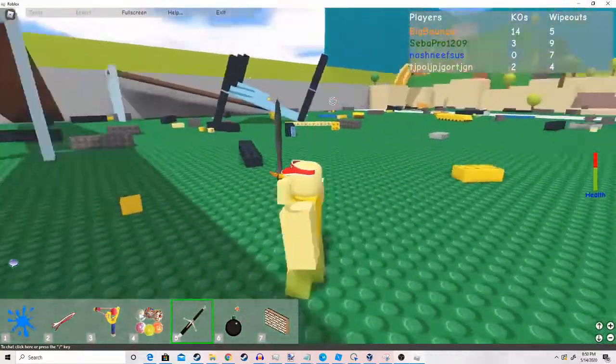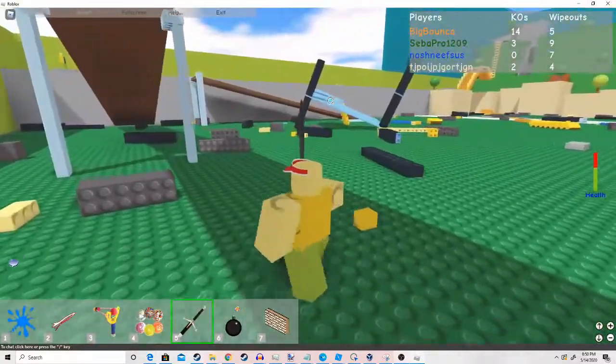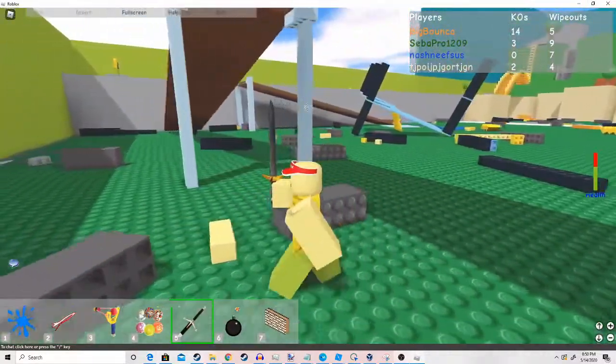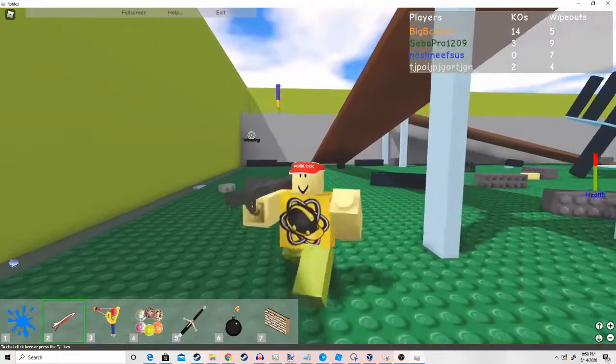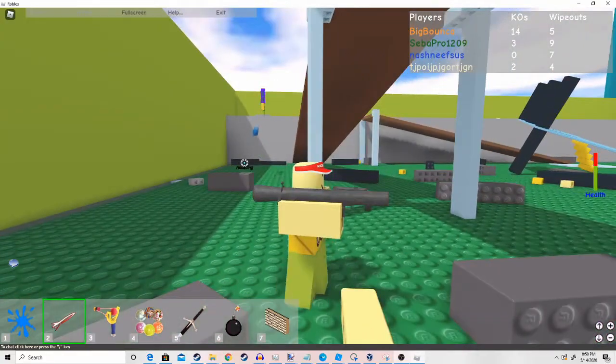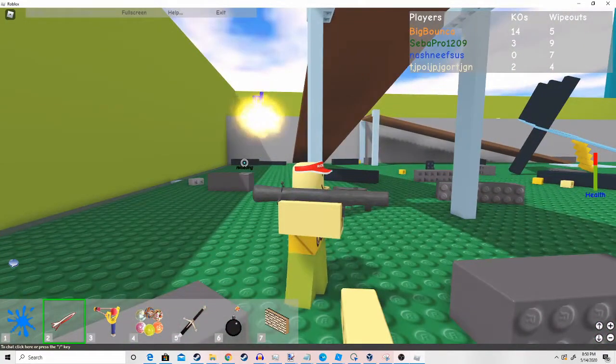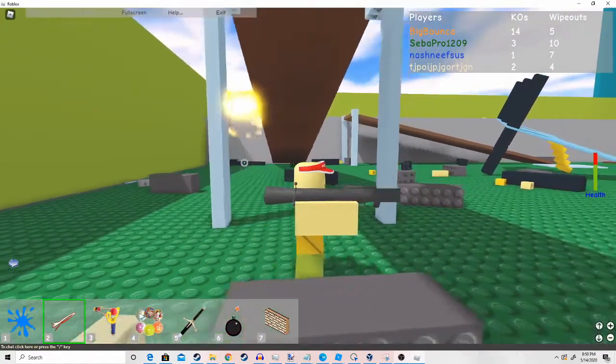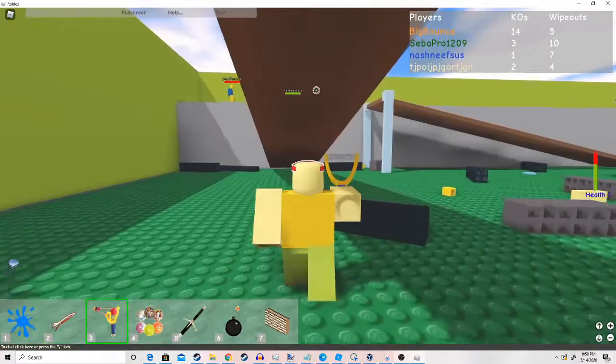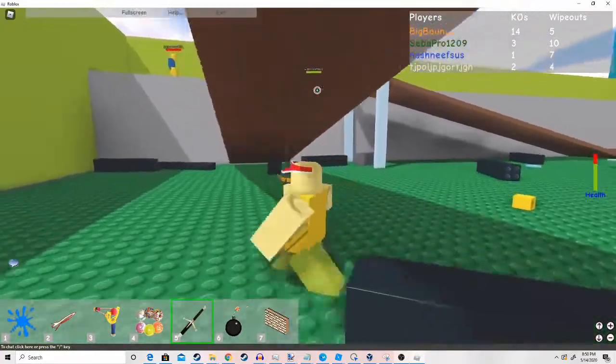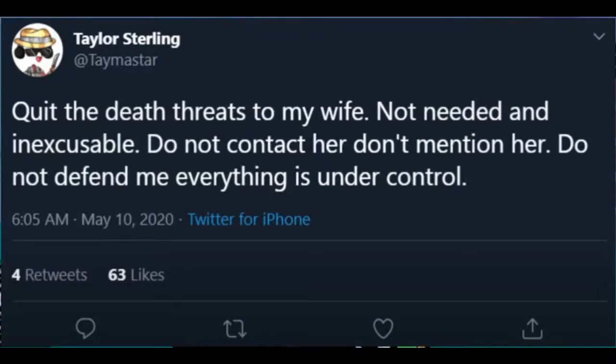The second reason is, this might actually be Taymaster, but I kind of doubt it. Because the last surviving tweet of Taymaster right now says, quit the death threats to my wife. Not needed and inexcusable.